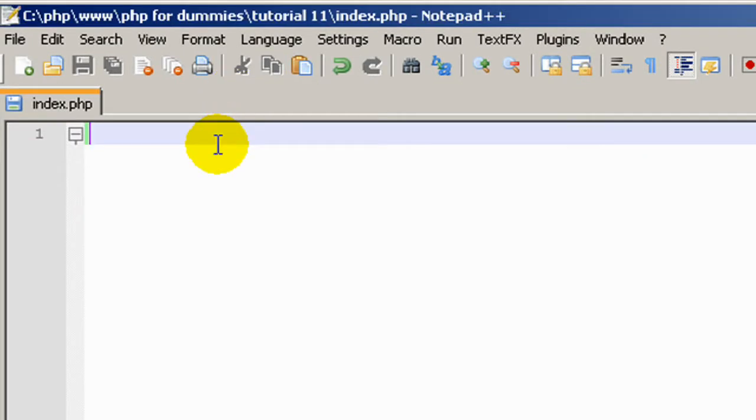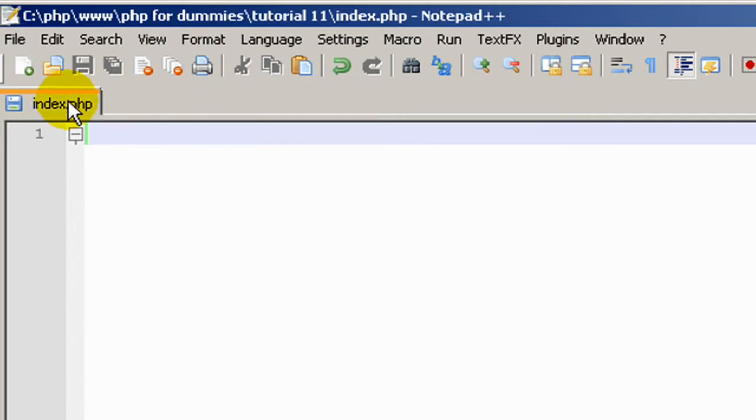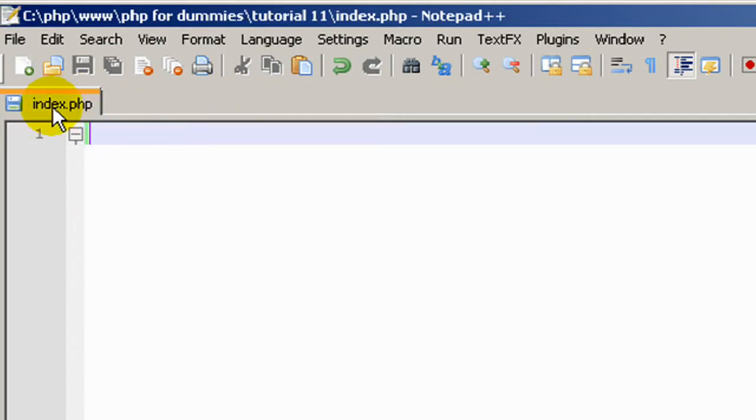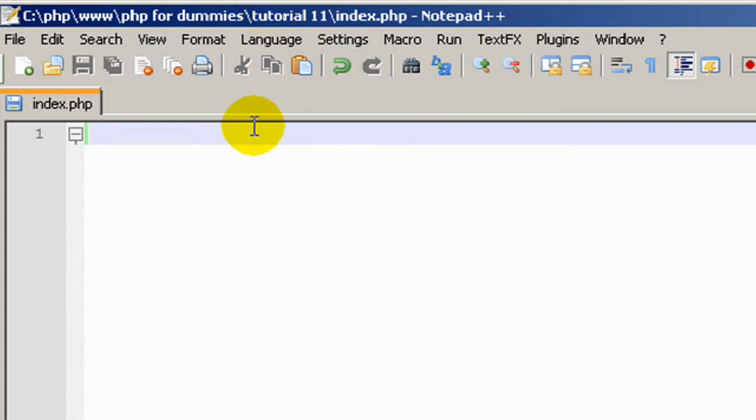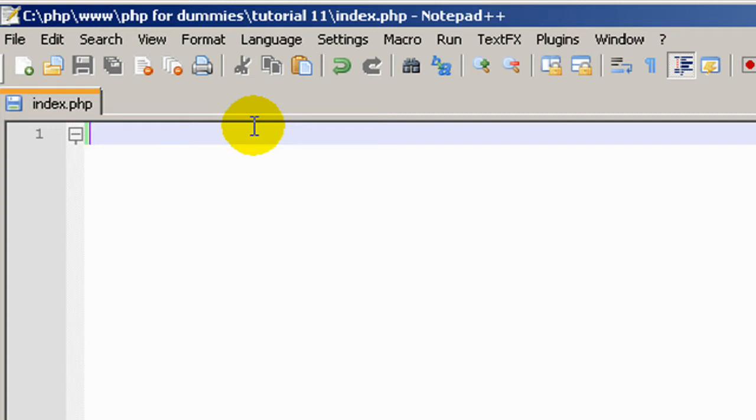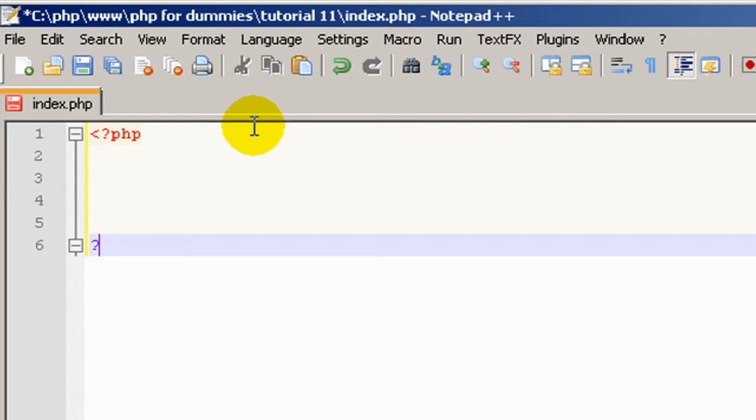Okay, so what I've got here is a file open called index.php in my WAM folder. What we're going to do, we're not going to be writing any HTML in this lesson. We're going to open our PHP brackets and close them out.